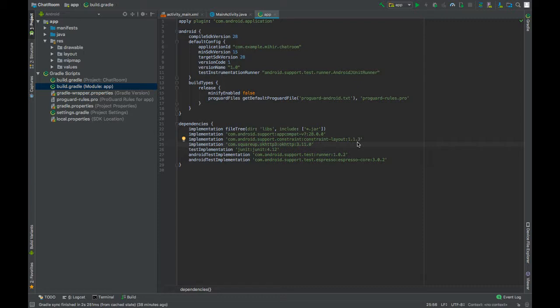Welcome back guys. In this video, we will prepare the required user interface for our chat application.